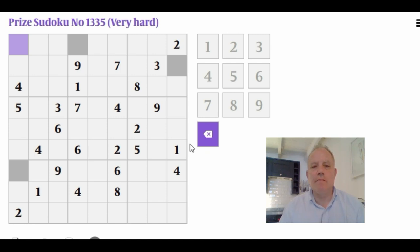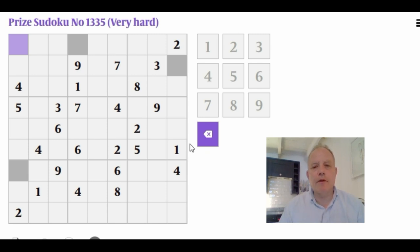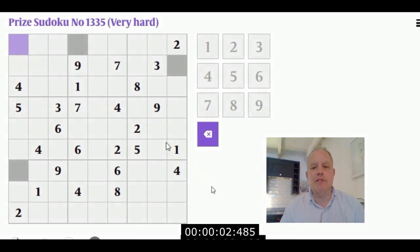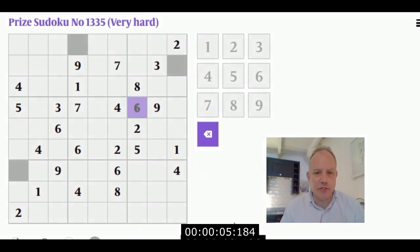Without much further ado, I'm going to watch my earlier solve of this very hard Sudoku. The cursor you see moving around is the cursor I was using when I solved it on the Times website, and I put a timer down here to show you what's going on.